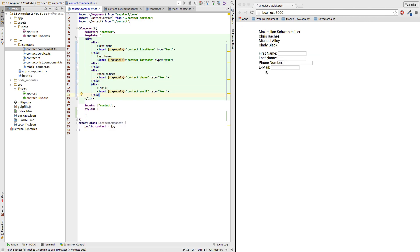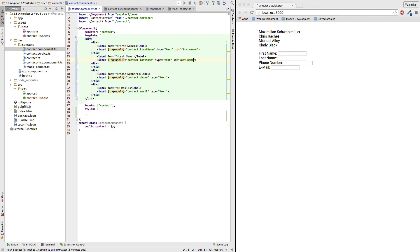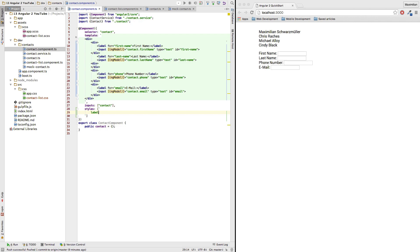Now it would obviously be nice to have these boxes lined up here. So let me add this. And to do this I will use the label tag to wrap my labels.